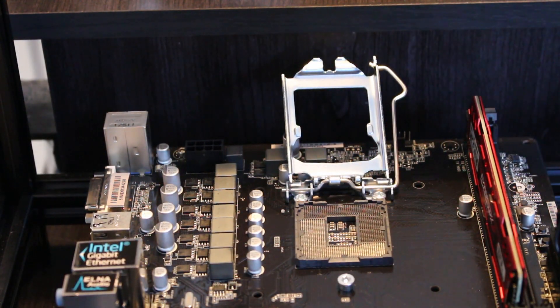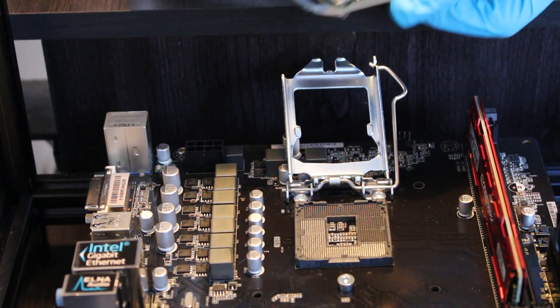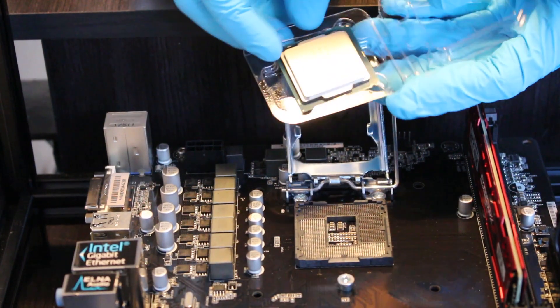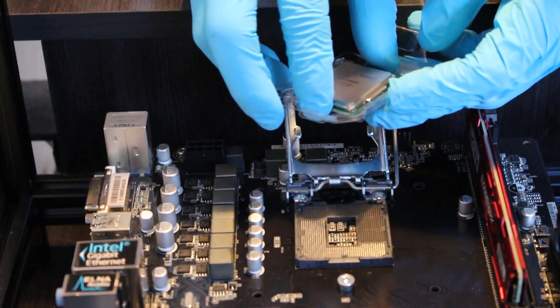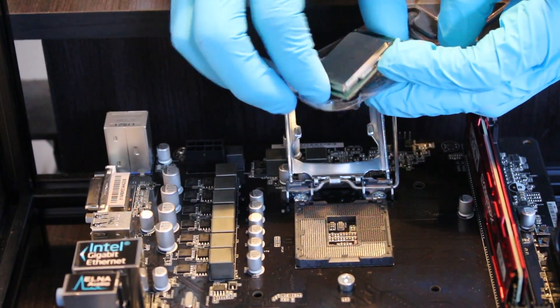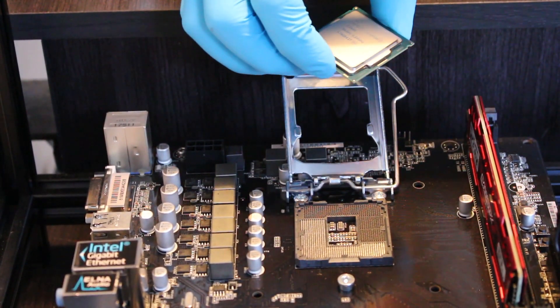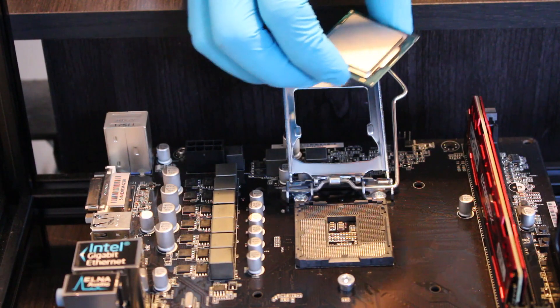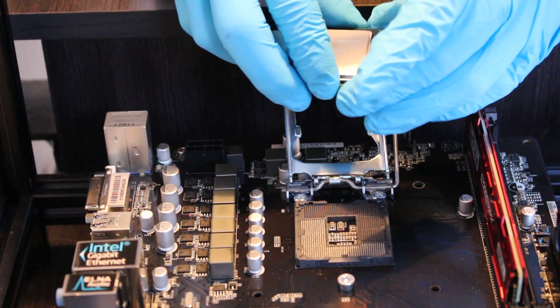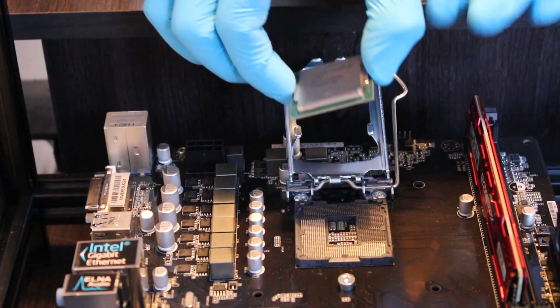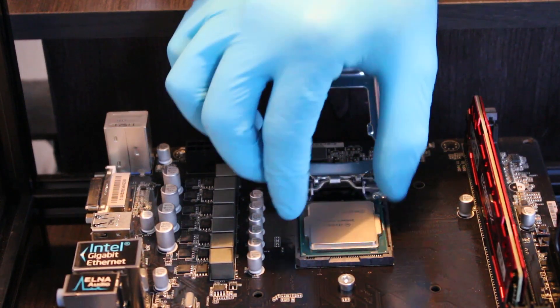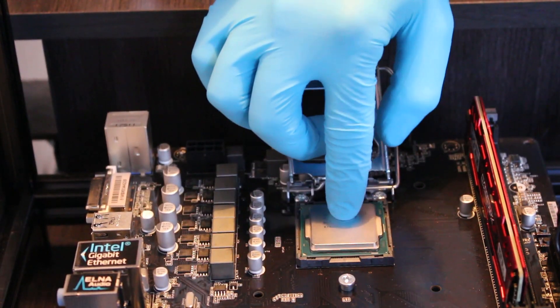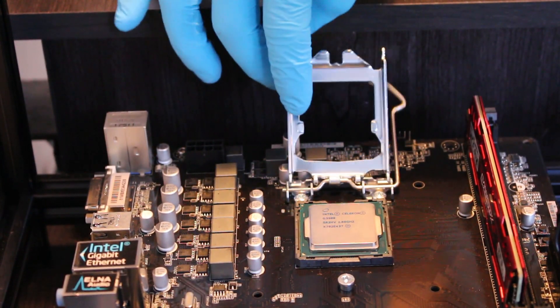Next, we're going to pull our CPU out of the packaging. What we want to do is line up our arrows accordingly. That just fits right in there.